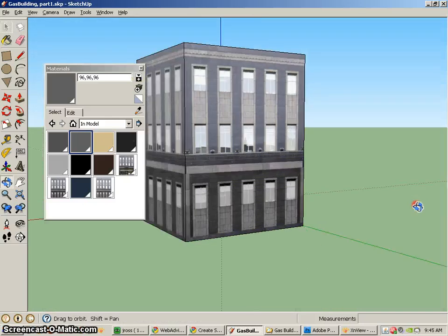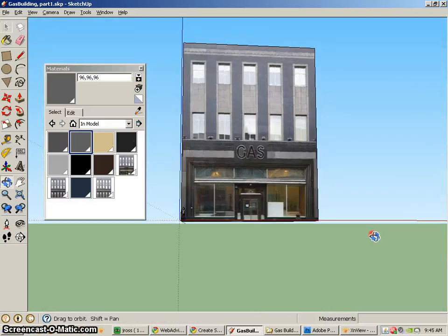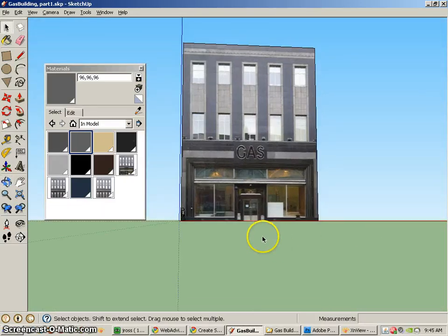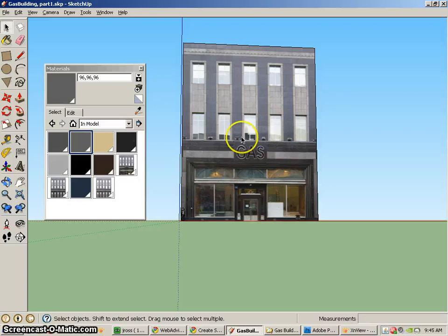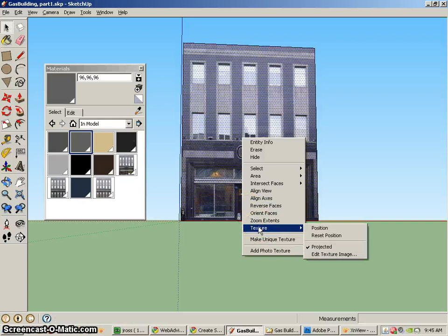I'm going to go on, and in this tutorial, what we're going to do is start the modeling process. So I'm going to go to the front of the building, right click and go to the texture, and I want to make sure that this is a projected texture. That's going to be a really important part of this process.